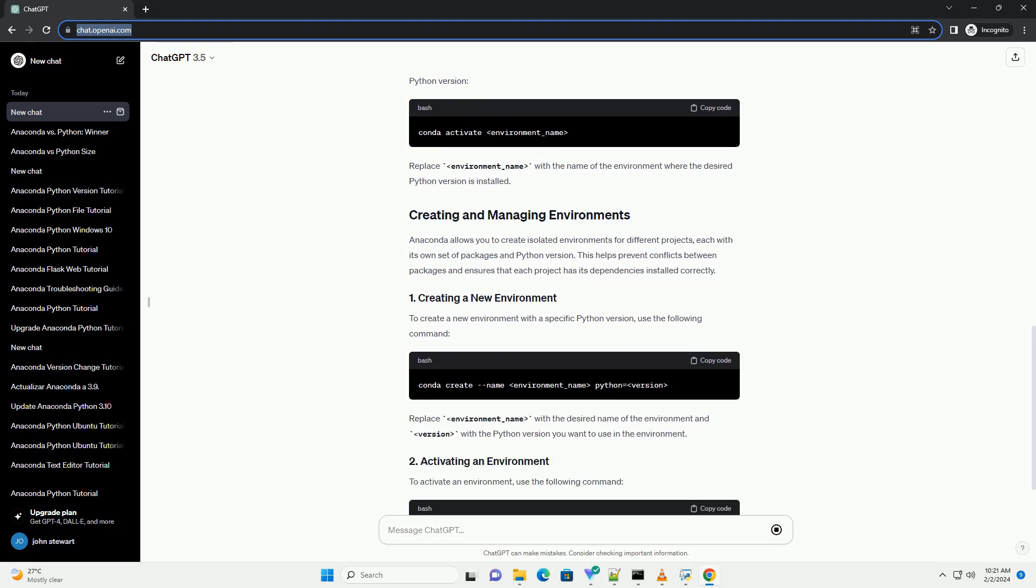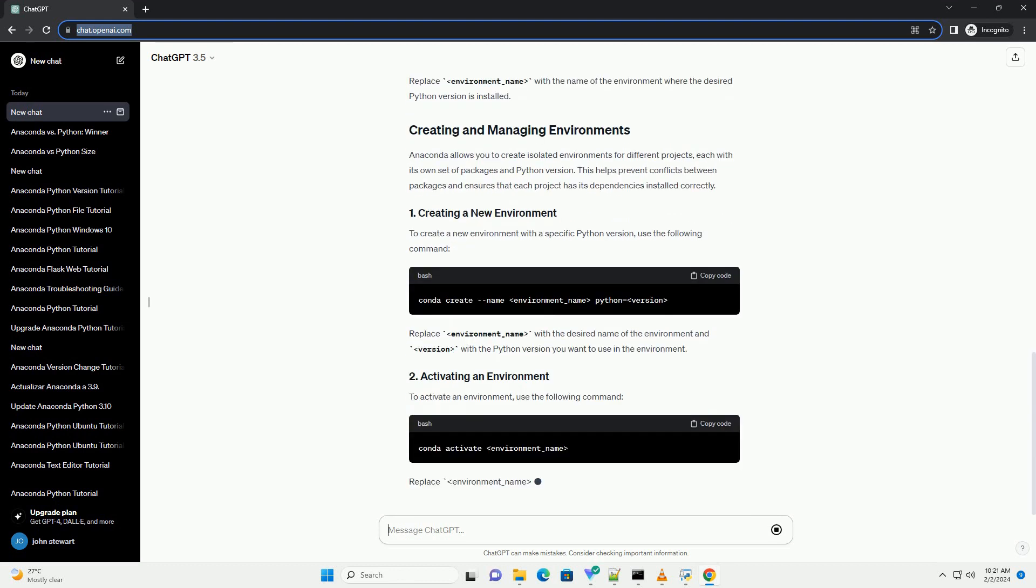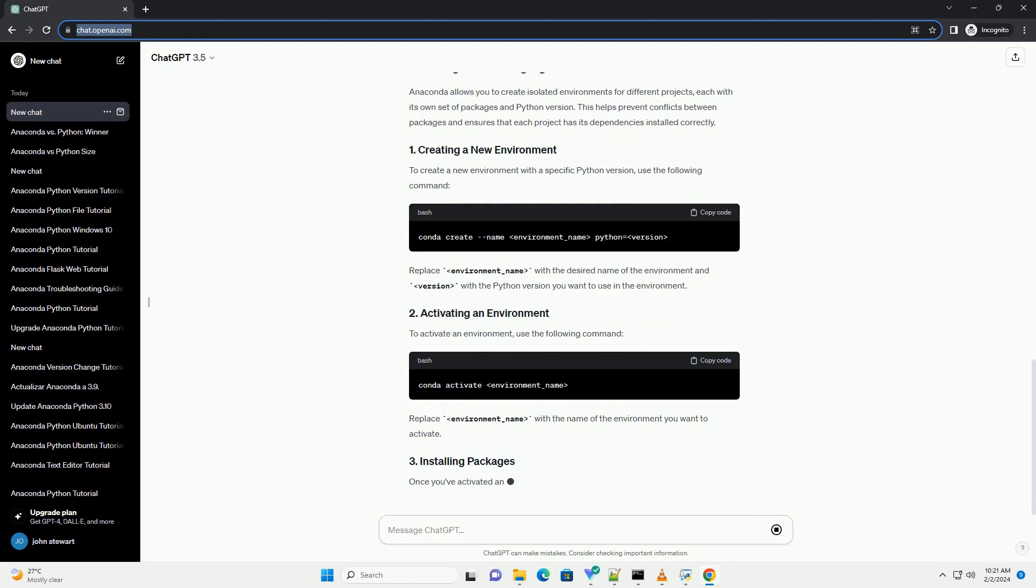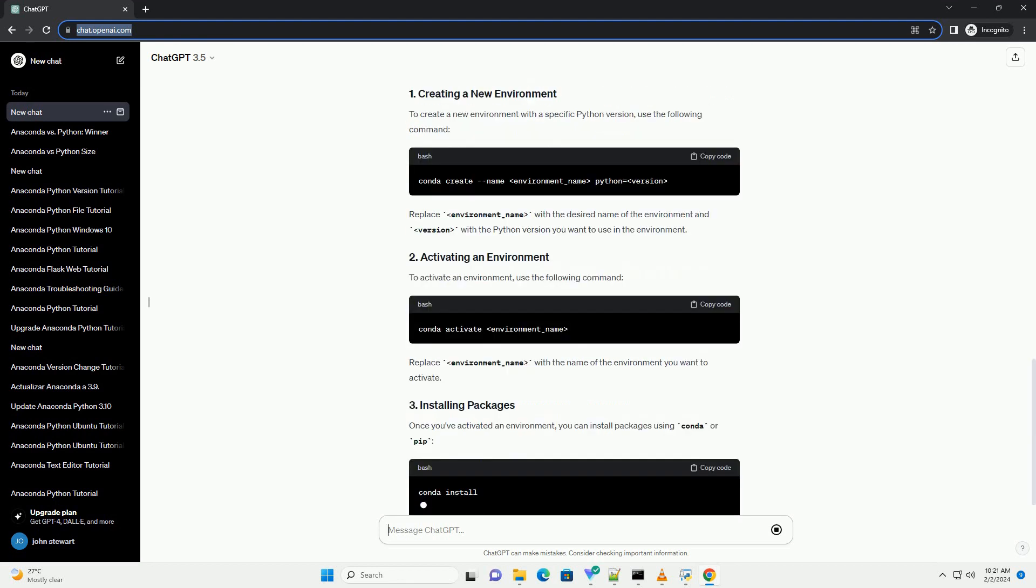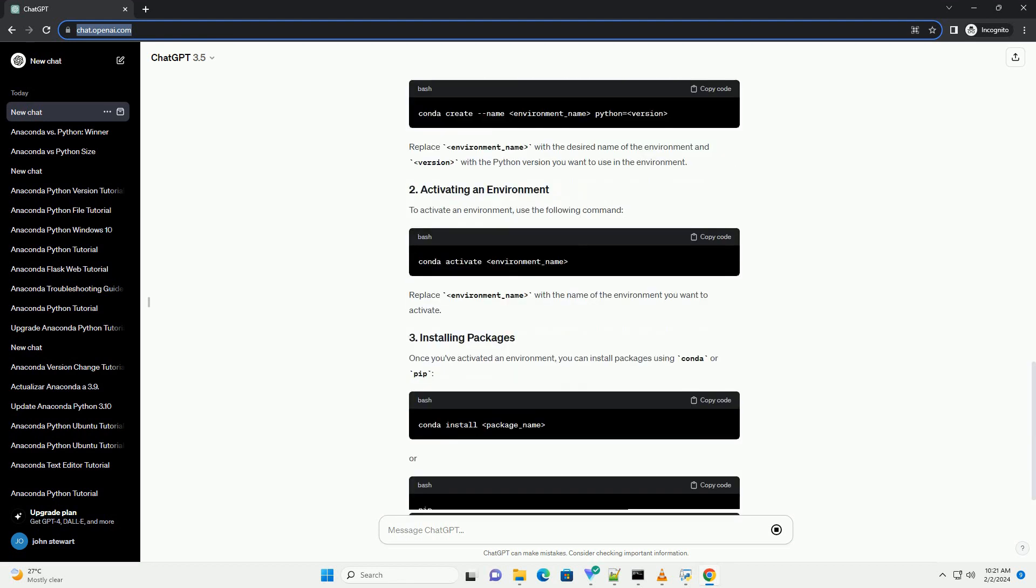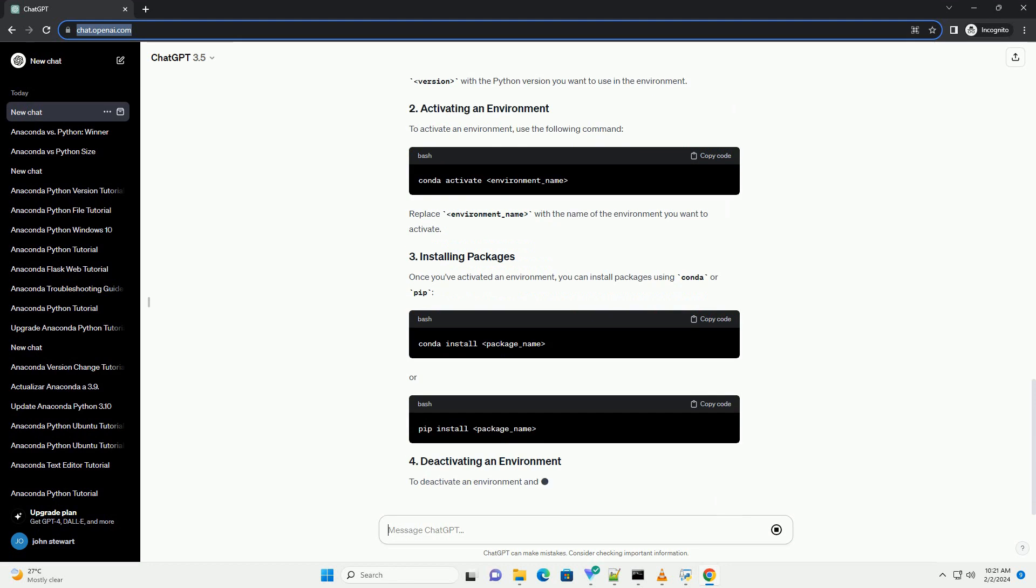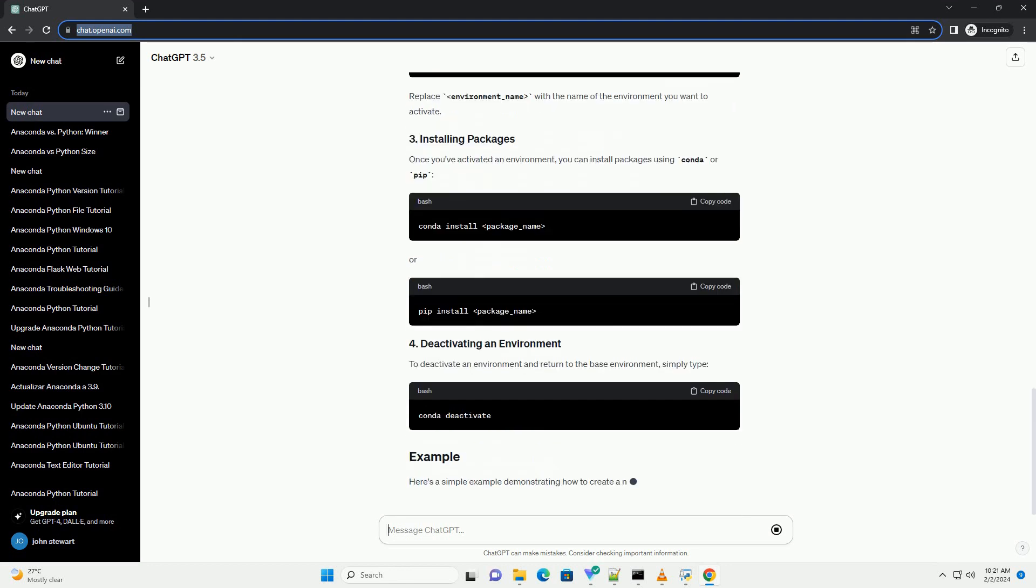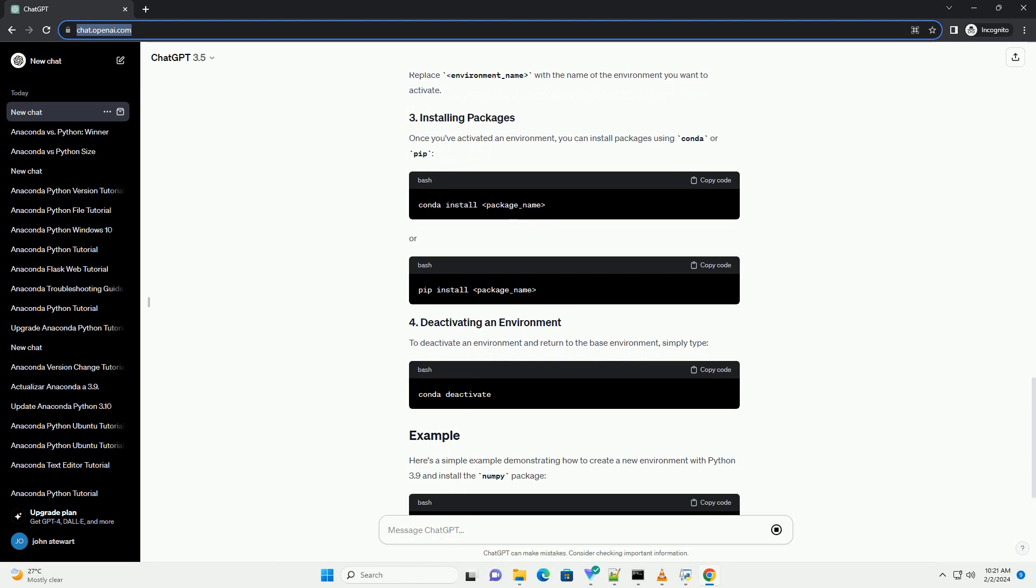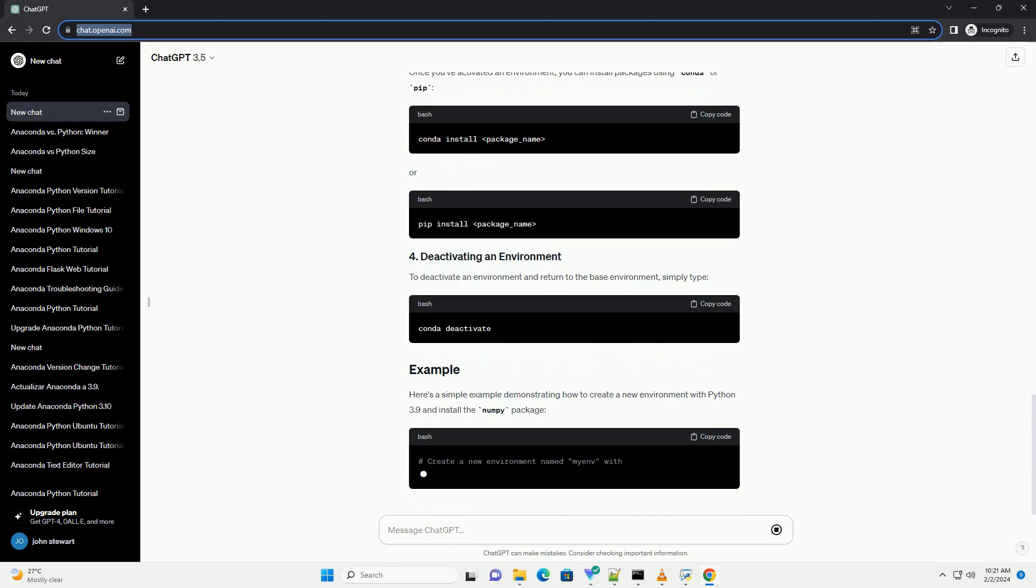To install a specific Python version, use the following command. Replace version_number with the version you want to install. For example, to install Python 3.8, you would use this command.